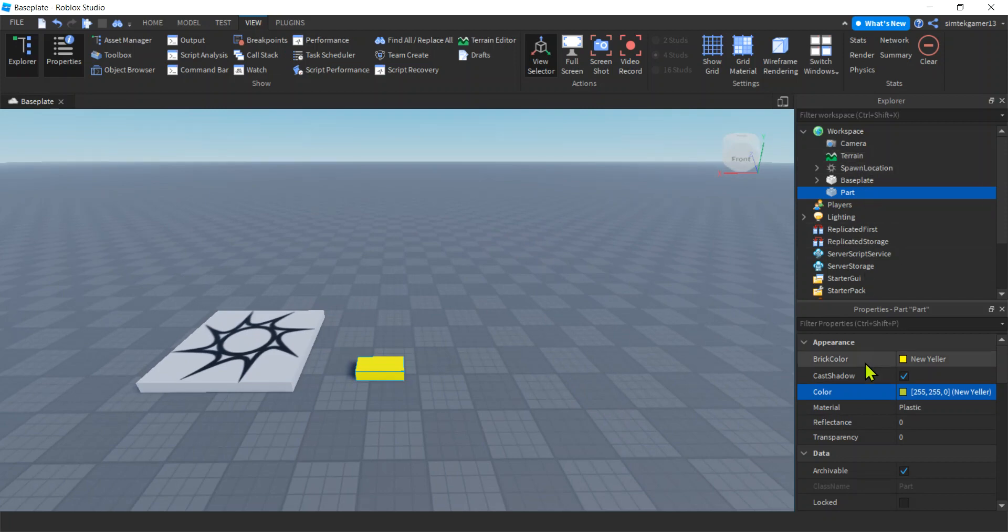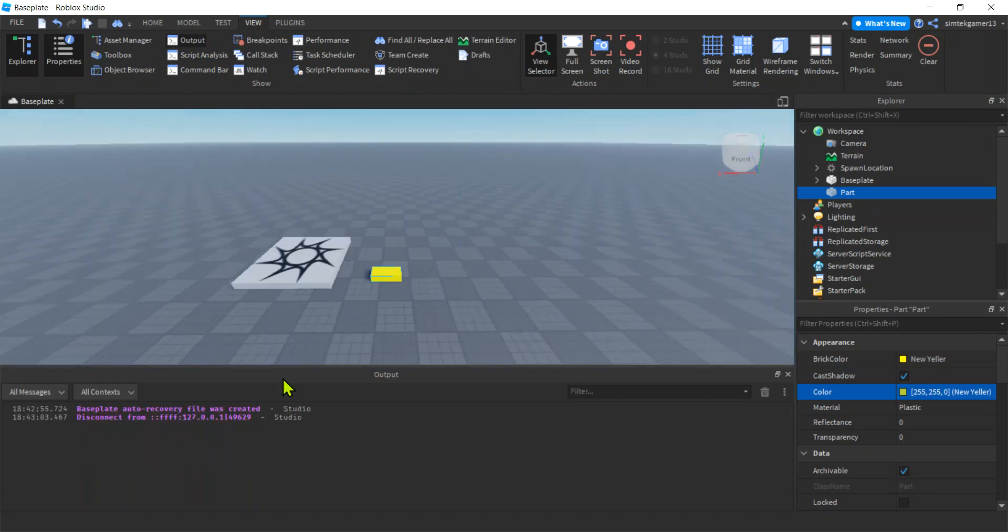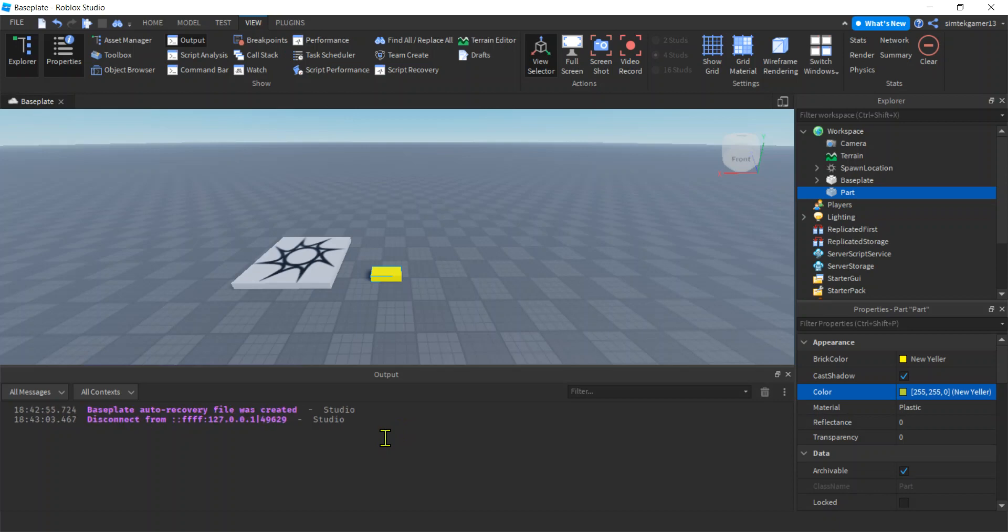So Explorer, Properties, one more important window under the View tab: Output window. So when we do print statements and stuff like that, the print statements are going to spew out here. Right? You're going to have to know that. I'm going to make this bigger by holding Control down, using my mouse wheel.